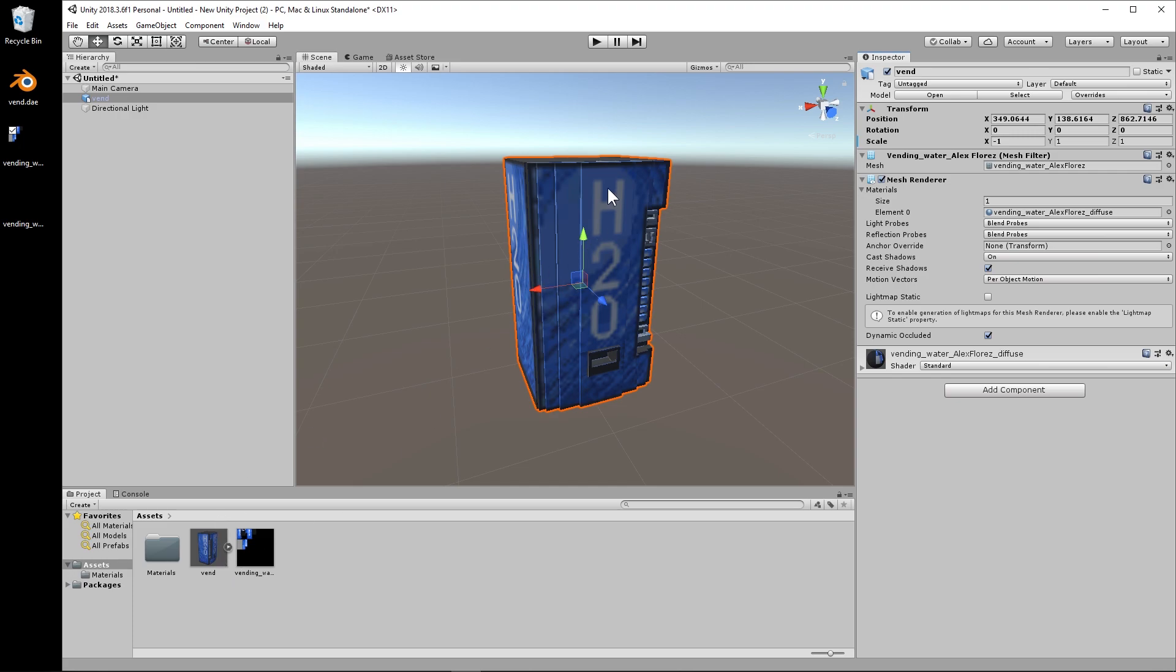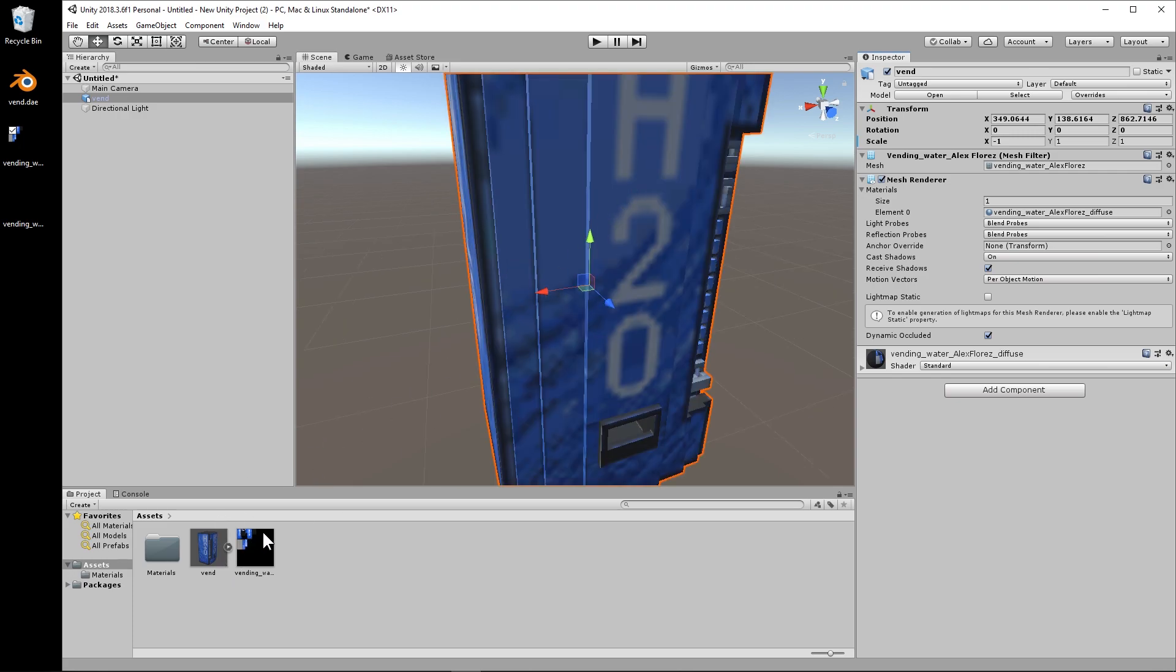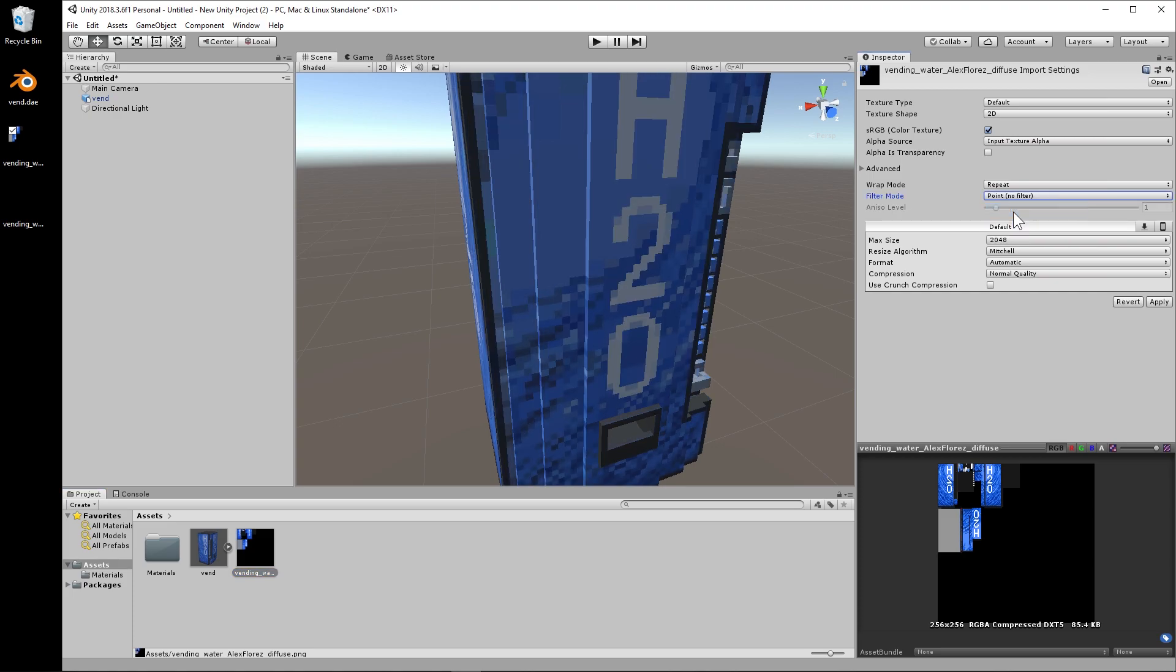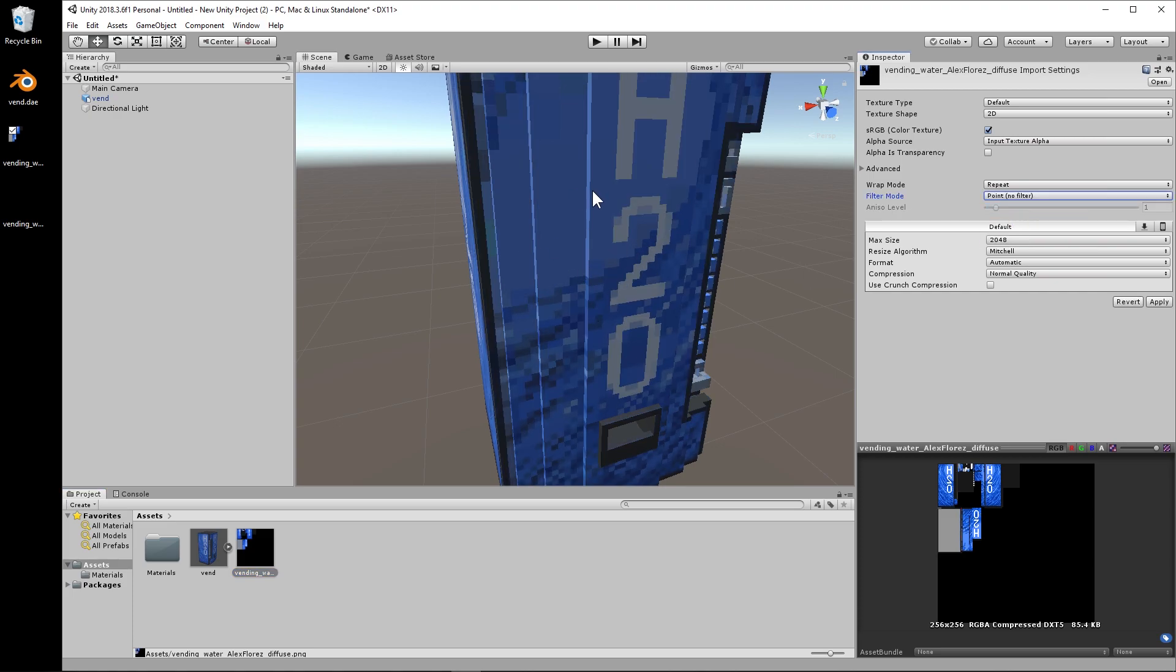So to get this nice and sharp, you just click on the texture PNG here. Go to filter mode and change it to point no filter. And now it's nice and crisp.